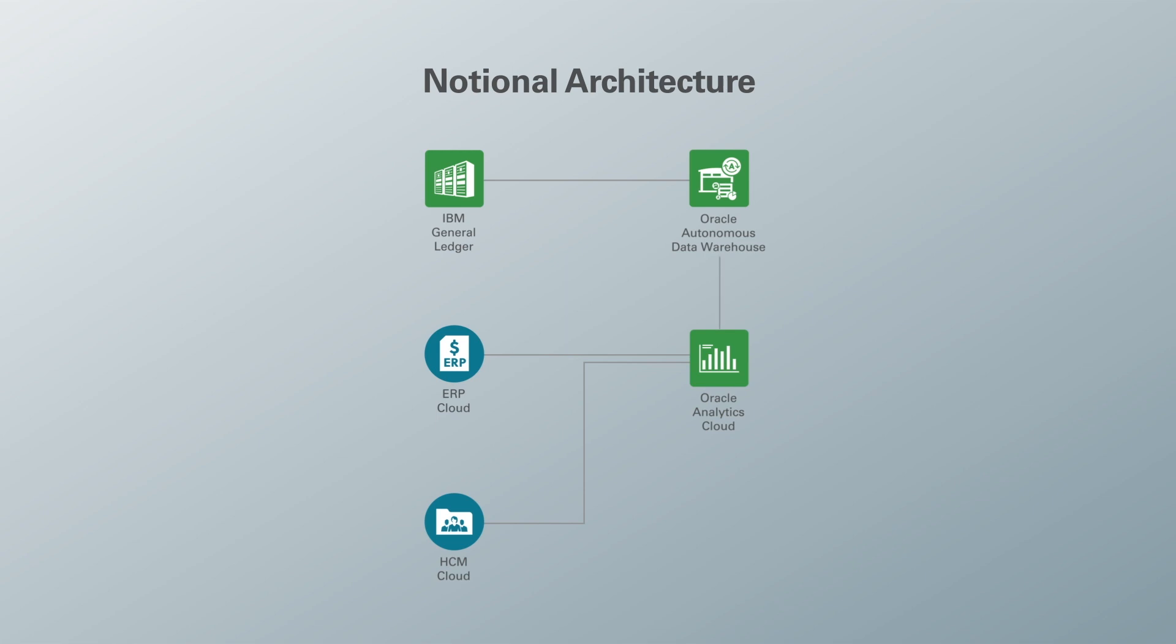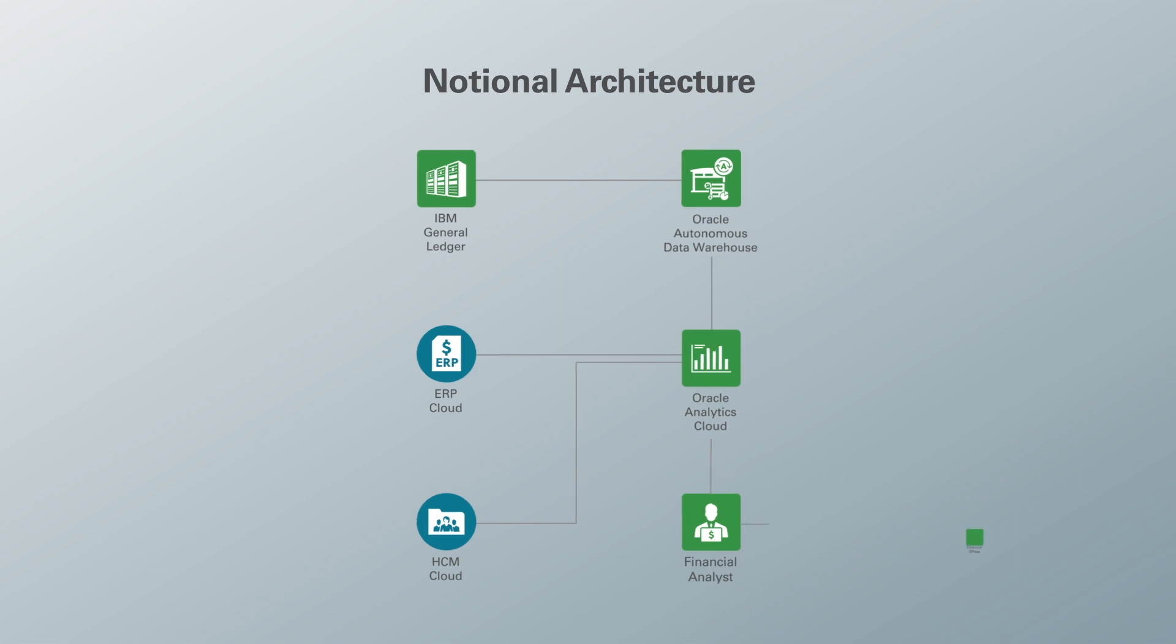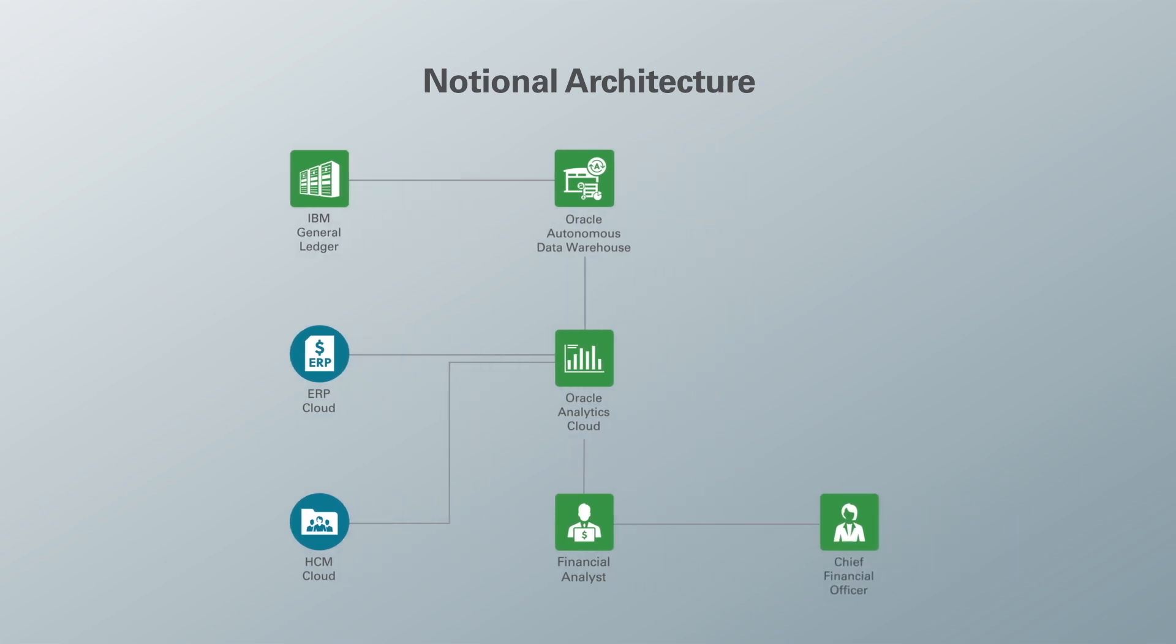This lets our financial analyst look at all these three different sources at the same time and then make dashboards and reports out of it. Using those, he can provide these reports to his CFO where his chief financial officer will be able to see the bigger picture and make insightful decisions. Oracle Analytics Cloud provides an application they can have on their smartphone called day-by-day which lets them get those quick insights and make it a complete overall solution for their company.